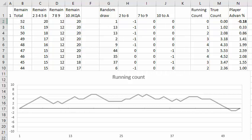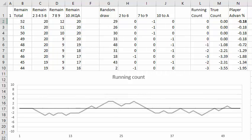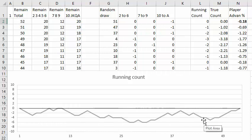Now each time I press the F9 key, the spreadsheet deals out another deck and keeps track of the running count exactly, as you see here.